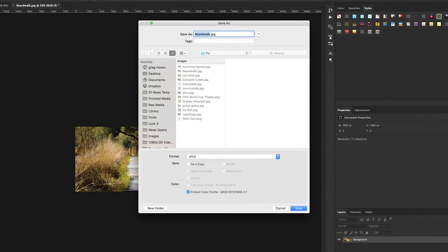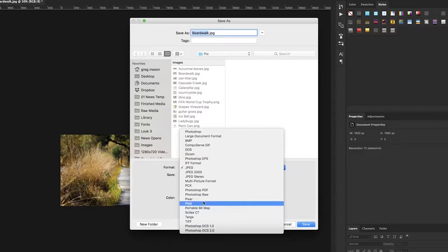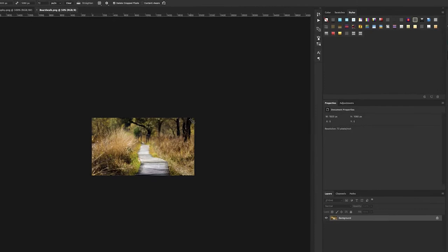Now go to File > Save As. I'm not going to overwrite the JPEG version — I'm going to save this as a PNG. So I'll call this PNG and save. And voila.